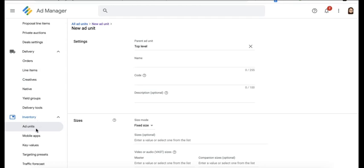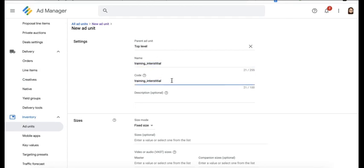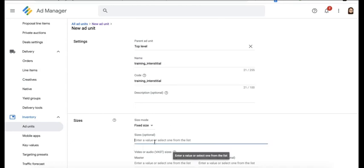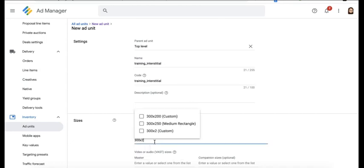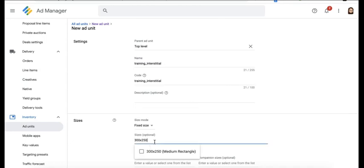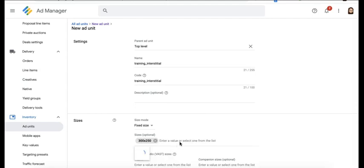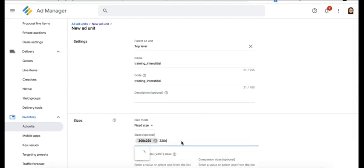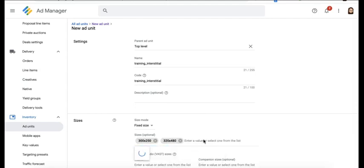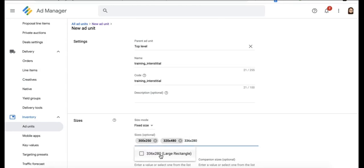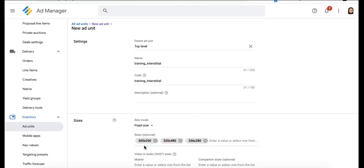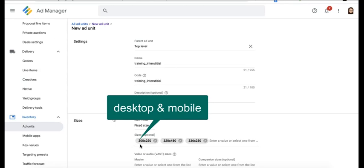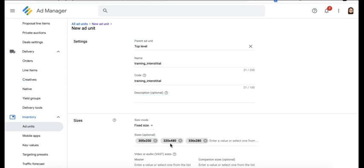Go to Inventory > Ad Units > Parent Ad Unit > Top Level. Give it a name, copy the code, and for the sizes we'll go ahead and specify 300 by 250, 320 by 480, and 336 by 280. 300 by 250 is eligible to serve on both desktop and mobile.